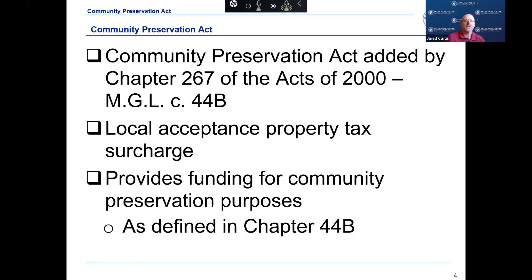The Community Preservation Act was created by Chapter 267 of the Acts of 2000, which is found in the General Laws at Chapter 44B. The CPA is a local option that must be adopted by your community to impose an additional property tax surcharge up to 3%. These additional funds provide a revenue source to be appropriated and spent for certain open space, including recreation, historic resources, and community housing purposes.